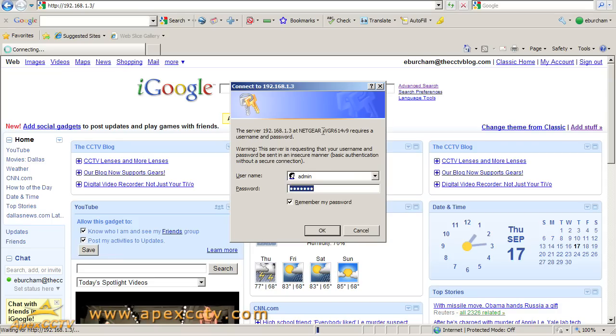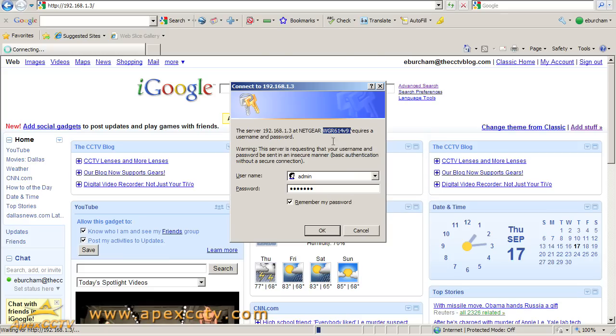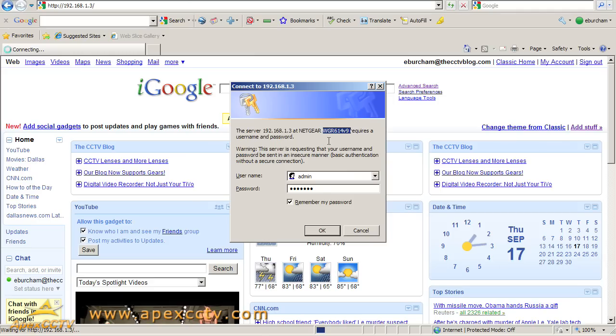The primary piece of information I want now is this model number. If it doesn't show up on this dialog, and sometimes it doesn't, you can always go look at the router itself. It's probably printed on the top, or it's definitely on the sticker on the bottom next to the serial number.